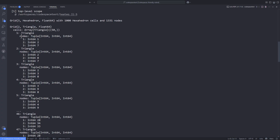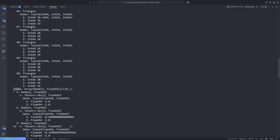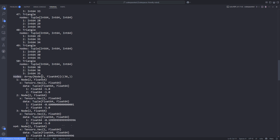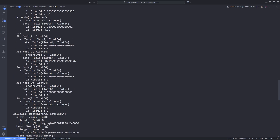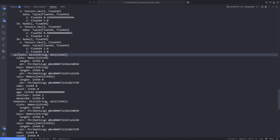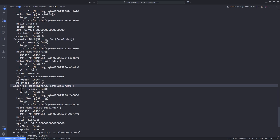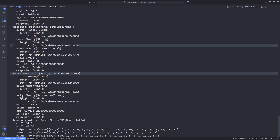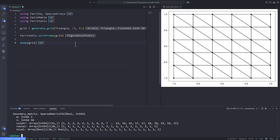There is also a field named 'nodes', which gives coordinate information about the nodes. The grid object also contains 'cell_sets', 'node_sets', 'face_sets', 'edge_sets', 'vertex_sets', and finally the 'boundary_matrix', which is a sparse matrix of type Bool and Int64. So the grid object provides useful information about the topology of our mesh, the coordinate points, and the boolean-valued boundary matrix.